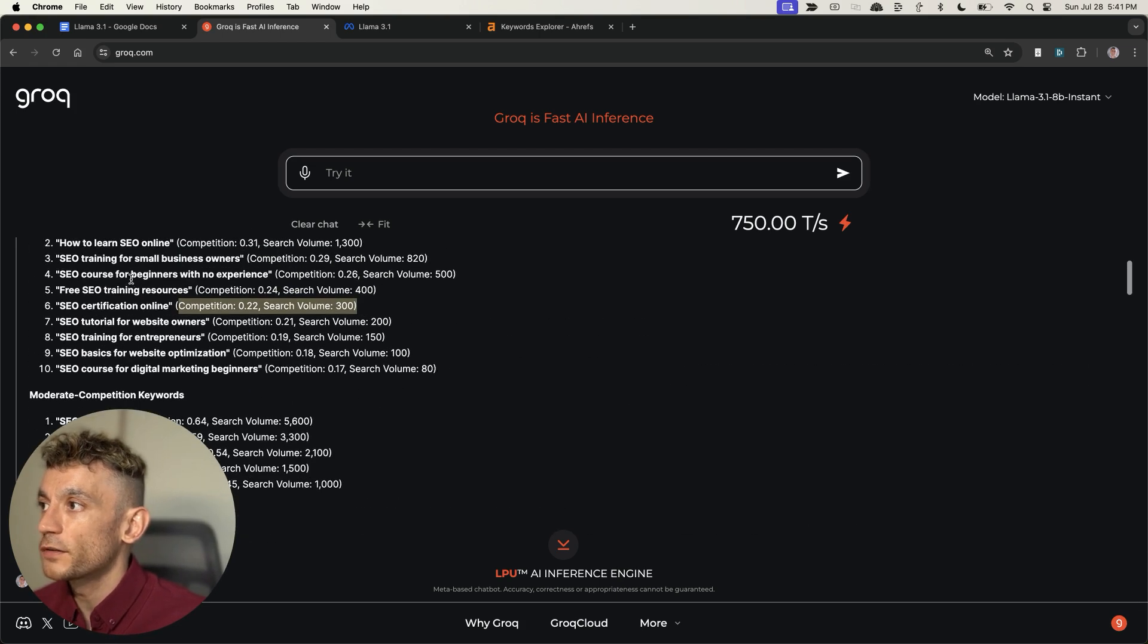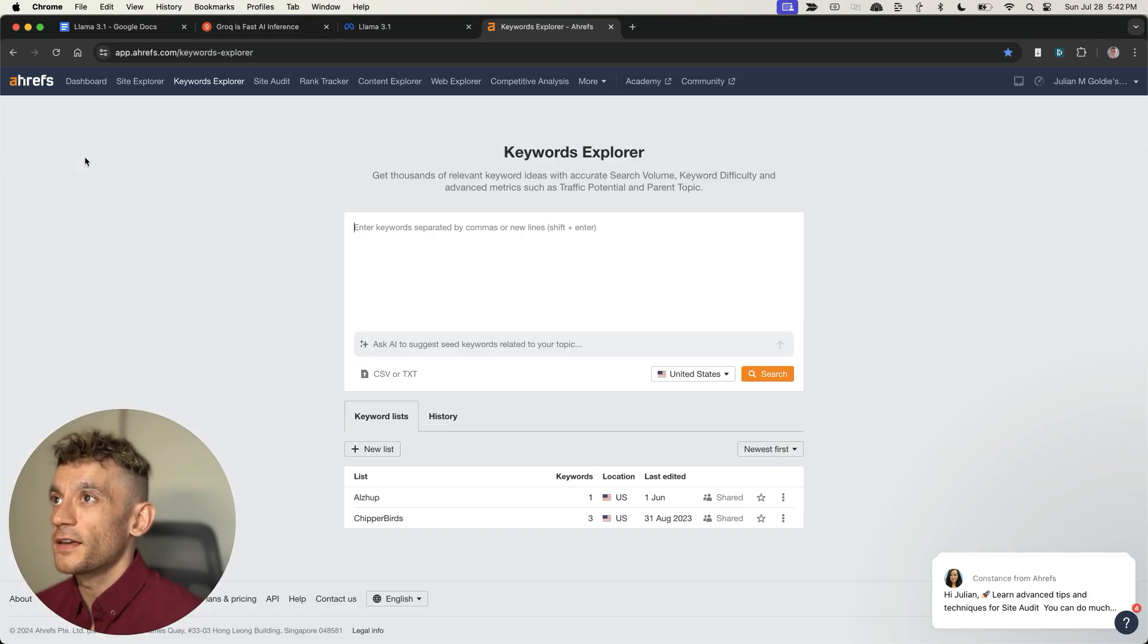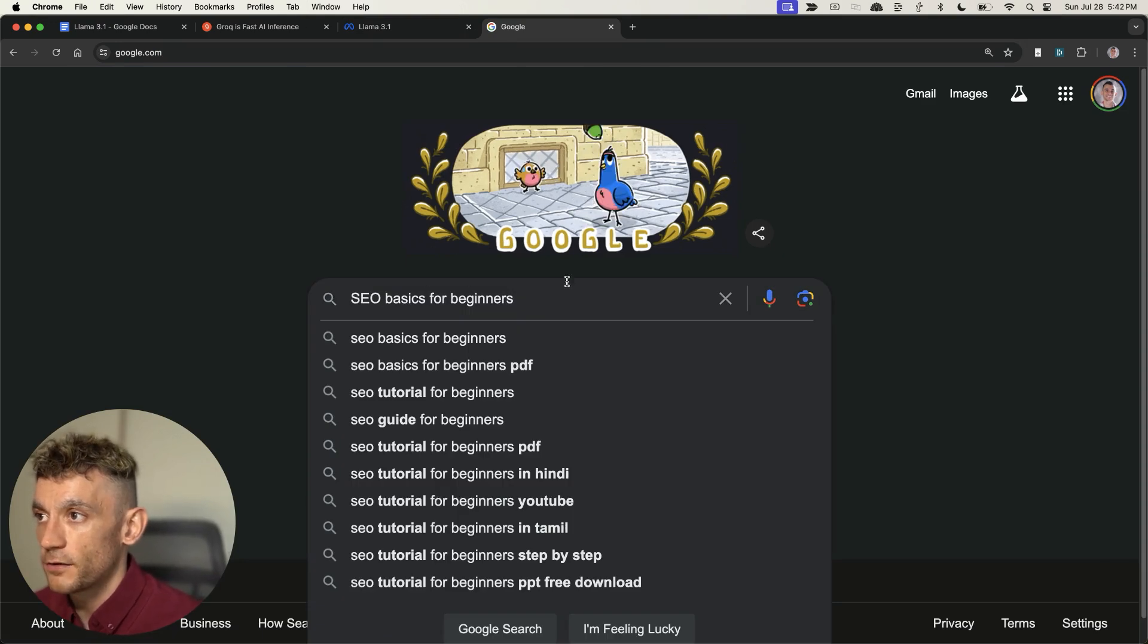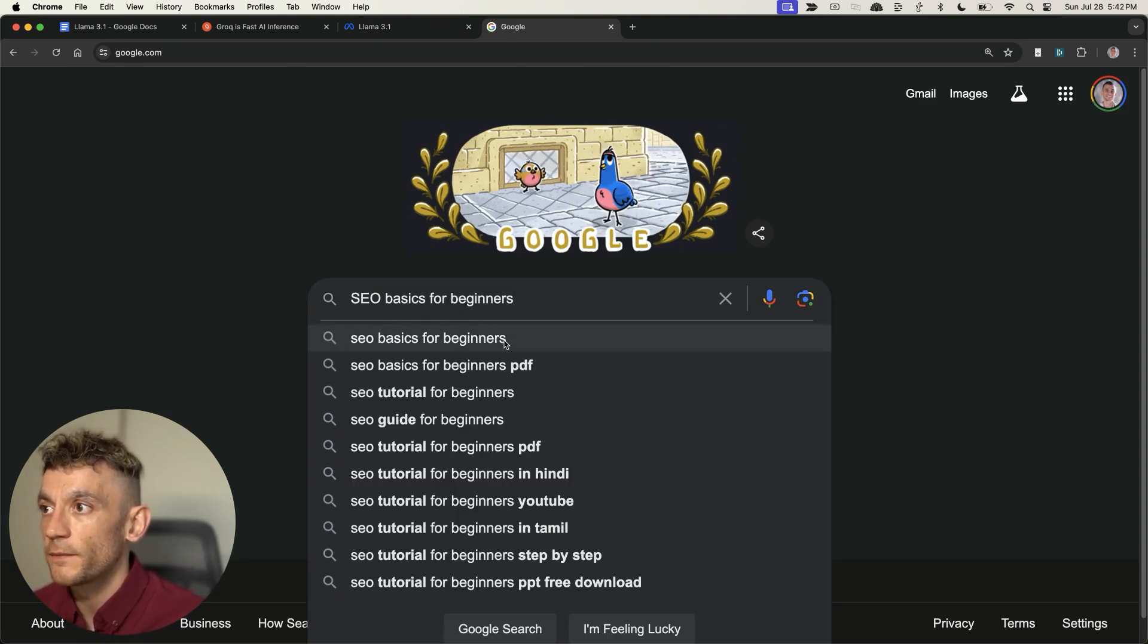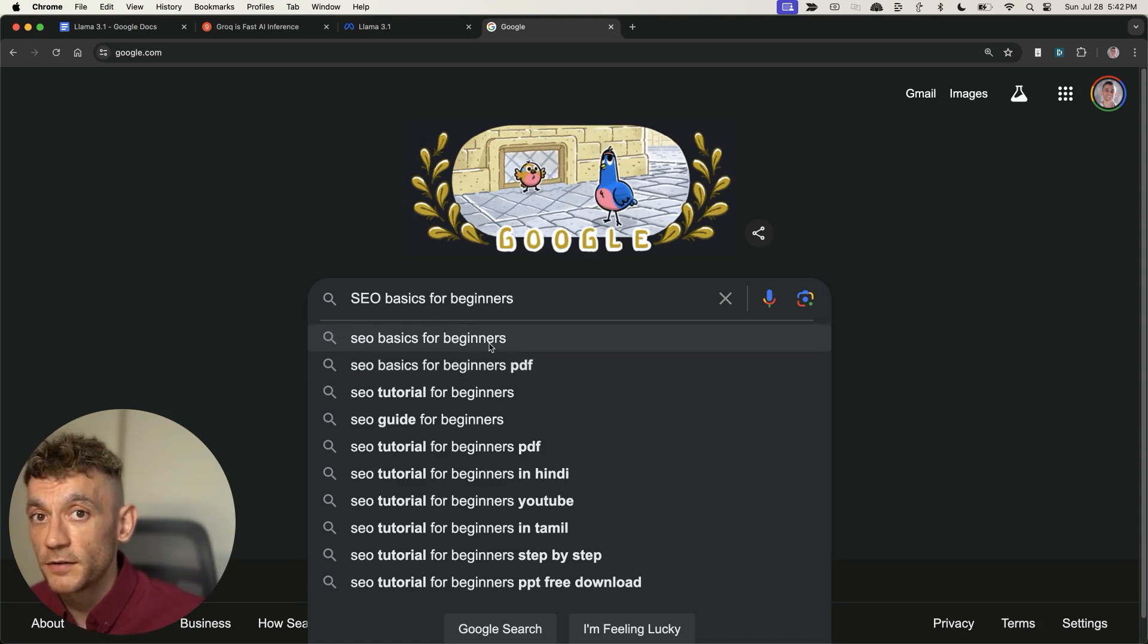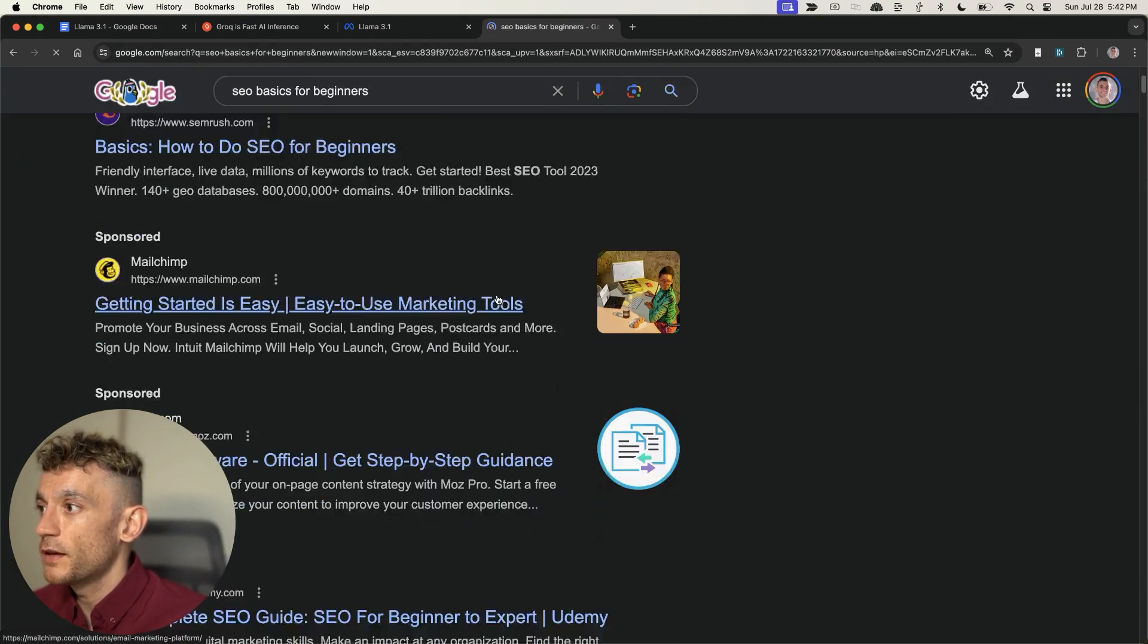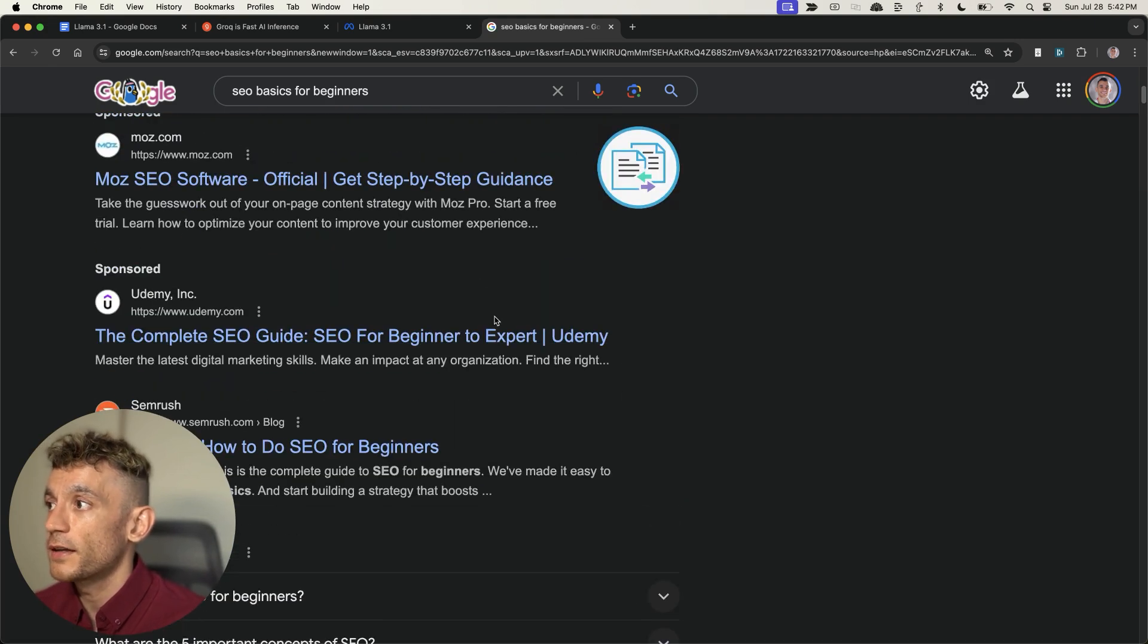If you want to go one step further, you could paste this into Google and see, can I realistically outrank these keywords? For example, if we type in 'SEO basics for beginners', we can see that it pops up on the autocomplete, which means people are actively searching for this keyword. Then we can scroll down and see who's already ranking.